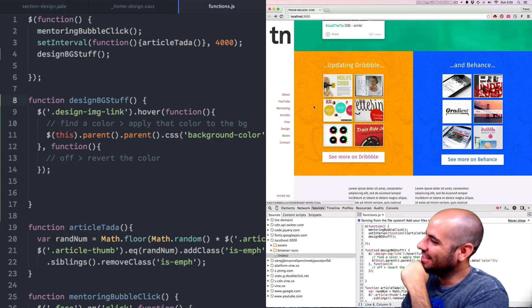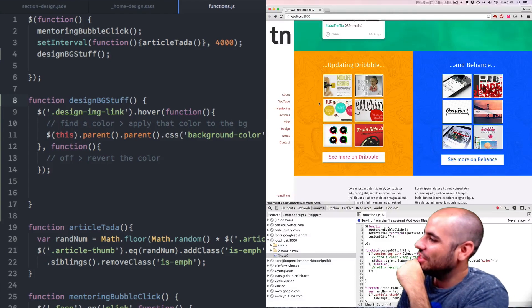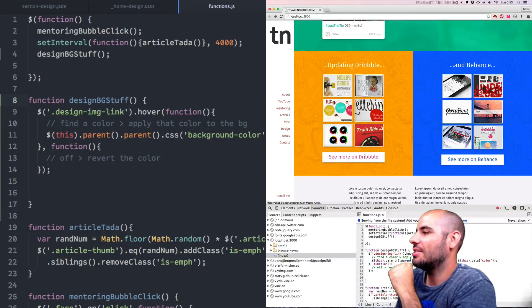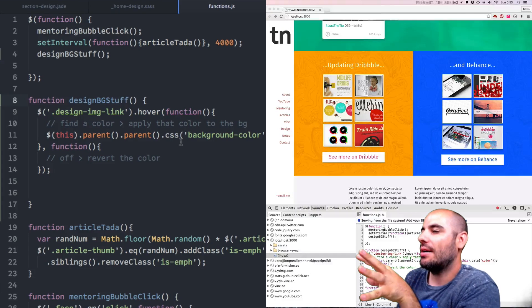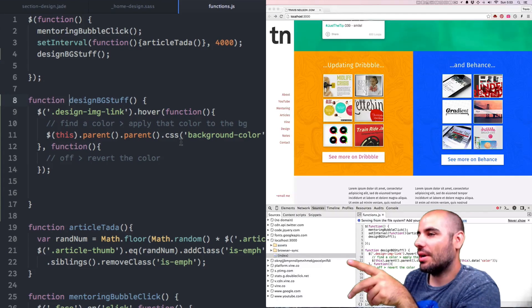That's fun. It just turned orange. Okay, so that worked.